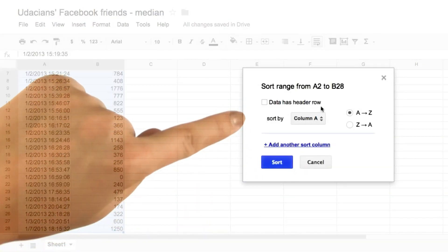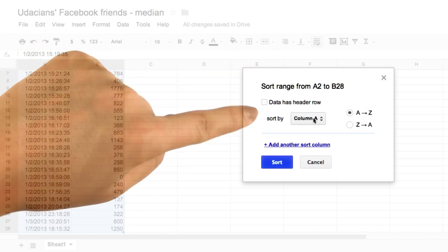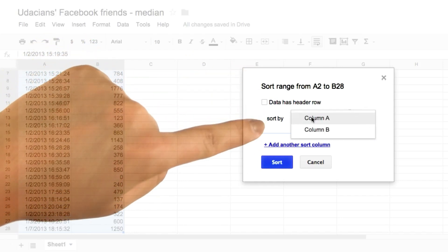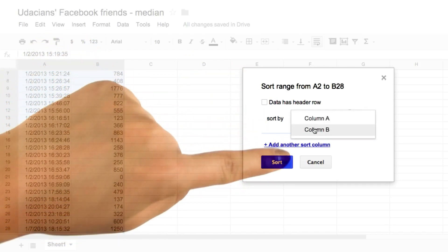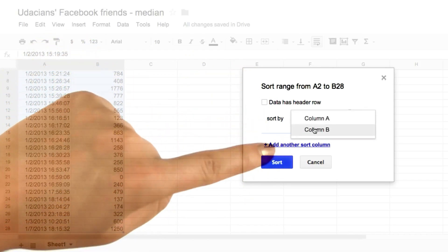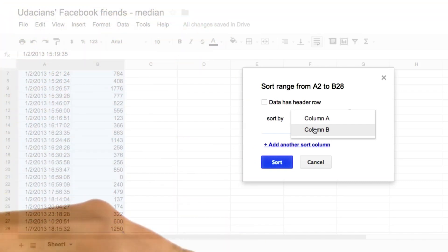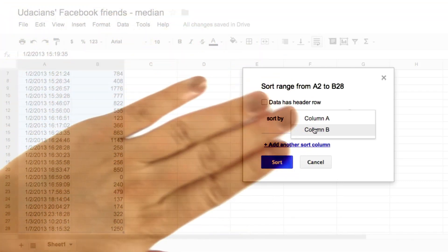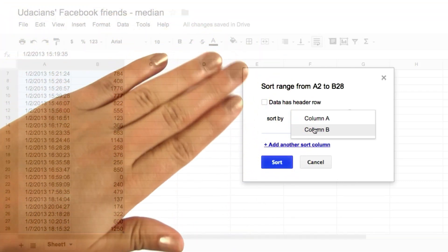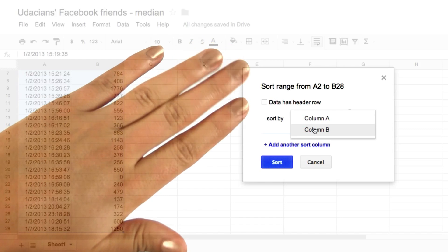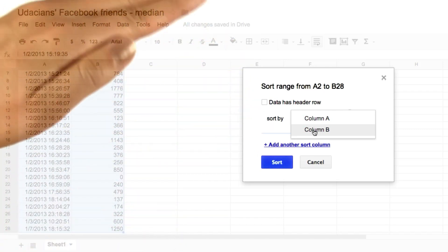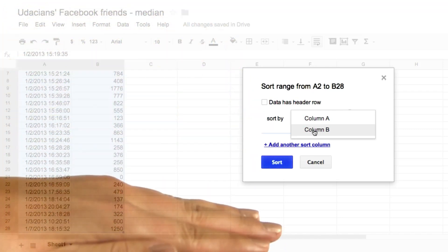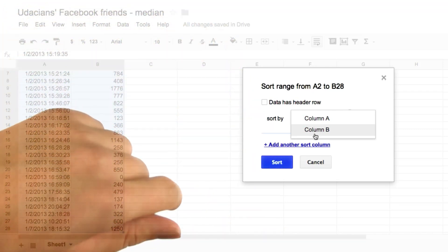And then we should get a box here saying sort range by, and we'll say column B. And in general, we want to sort from least to greatest. So I'm going to stop here and let you try and experiment with this. And then after you sort the data in the spreadsheet, try finding the median.